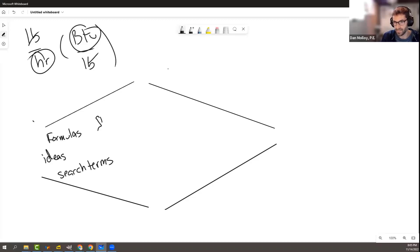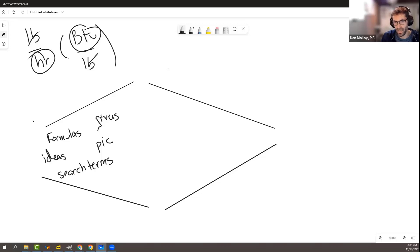And then you're looking at the givens, and then you're drawing a picture, and it's not clear where any of this is going to go yet. It's just something that we do at the beginning when we're reading the problem.